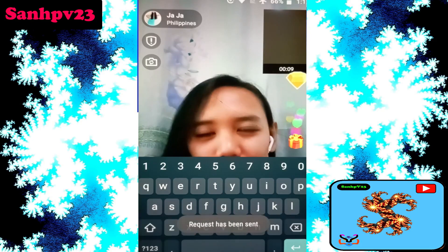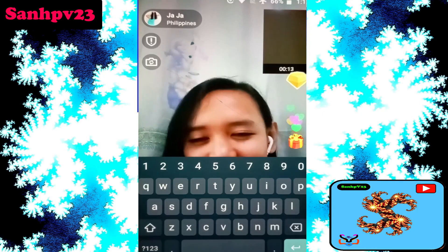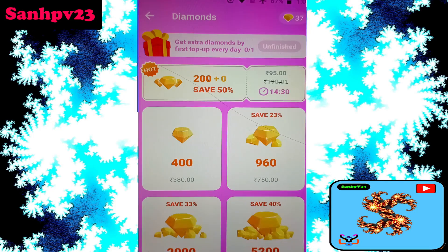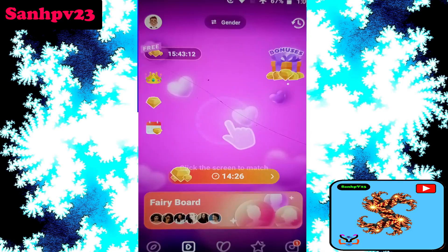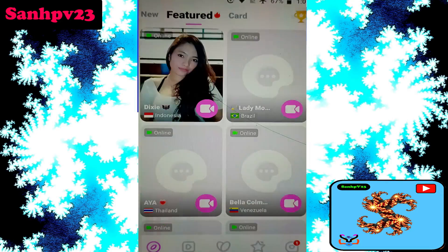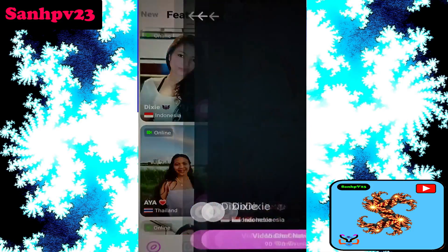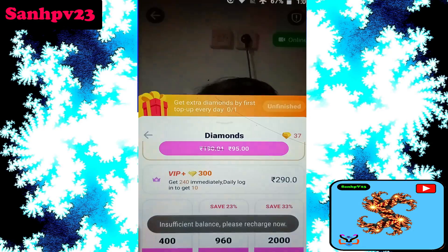Diamonds are used to make private video calls and random video calls. If you want to recharge — I currently have 37 diamonds — click on the main page, then click on the match you want. Note that private video calls require 90 diamonds per minute.